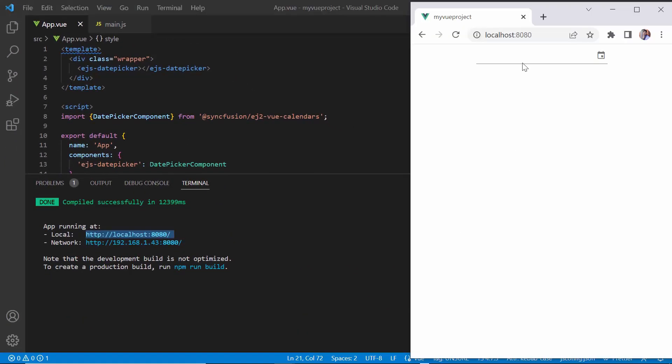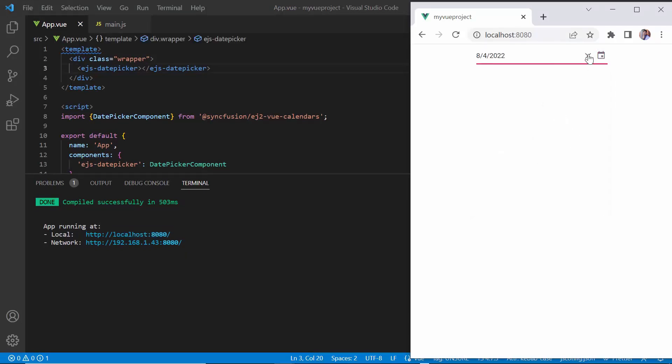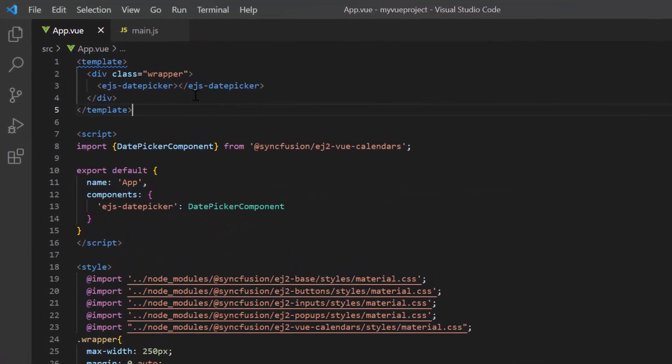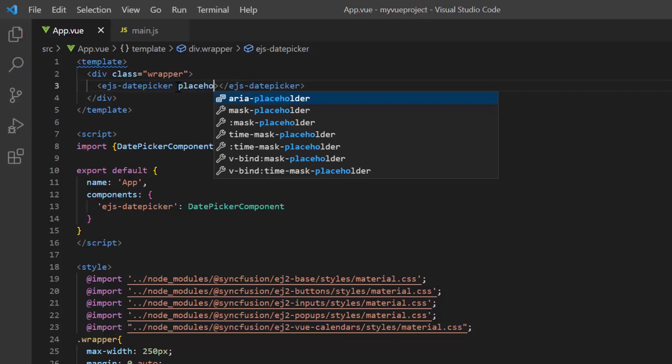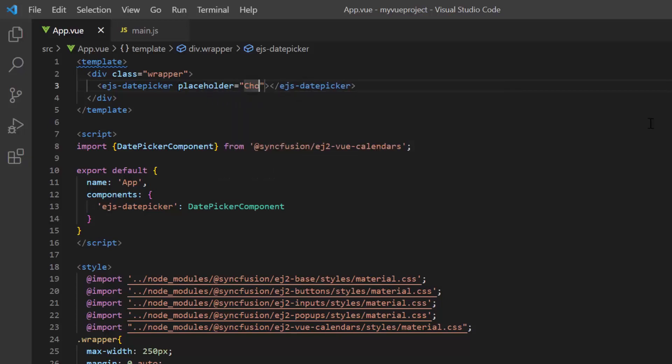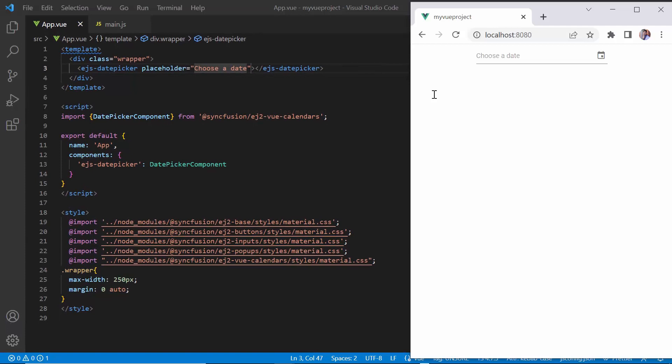I then run this project using the command npm run serve. As you can see, the output displays the date picker and I can enter or select any date from its popup. I can also show a short hint in the input element of the date picker when no value is selected. Add the placeholder property and assign a value, choose a date. See here, the specified hint is now shown in the input element.